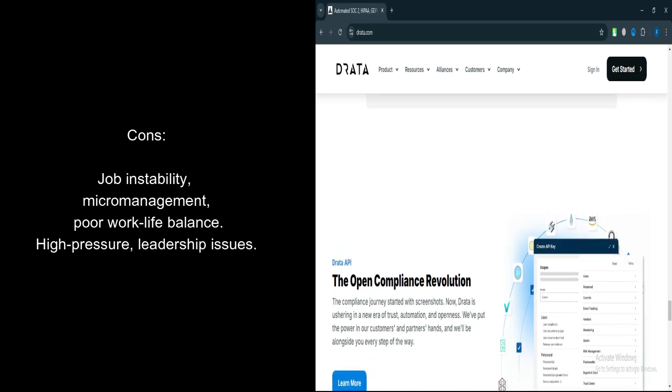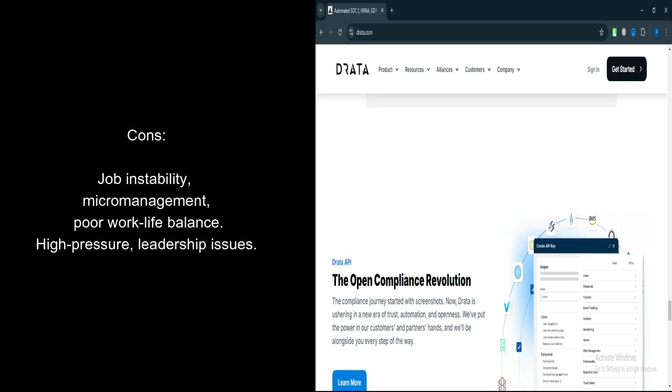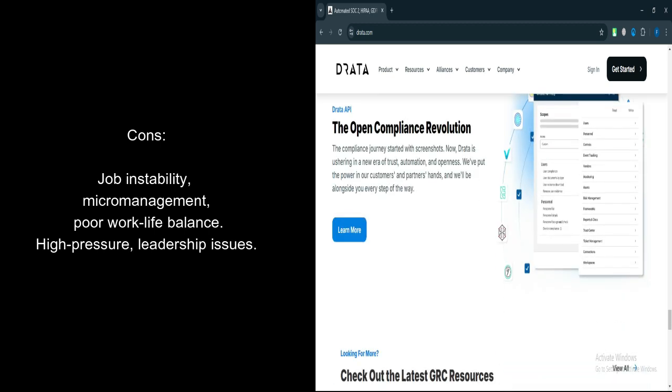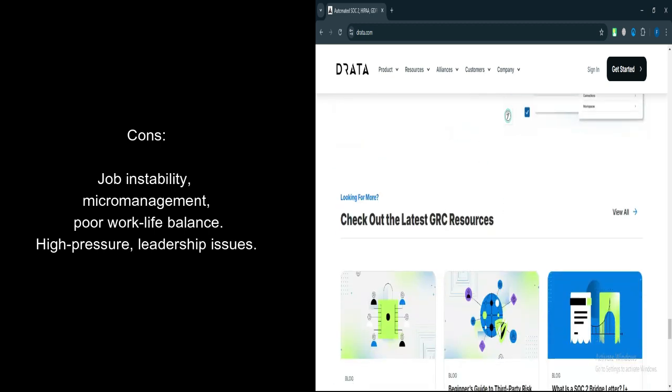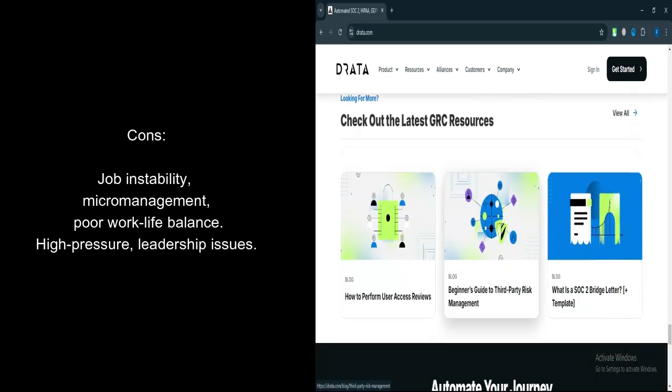Work-life balance issues. Work-life balance is a concern, with long hours being expected, especially in a hyper-growth environment.